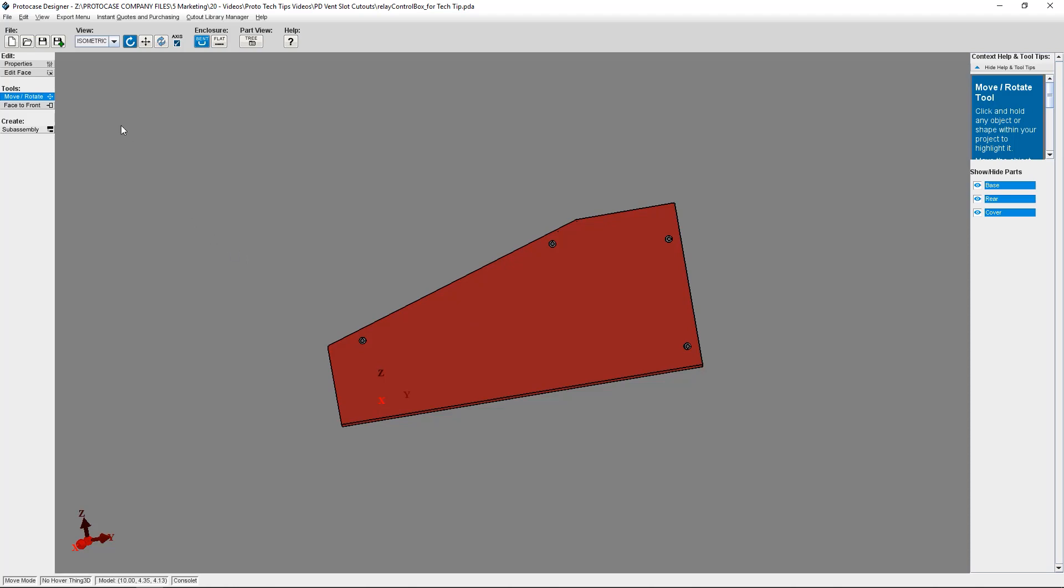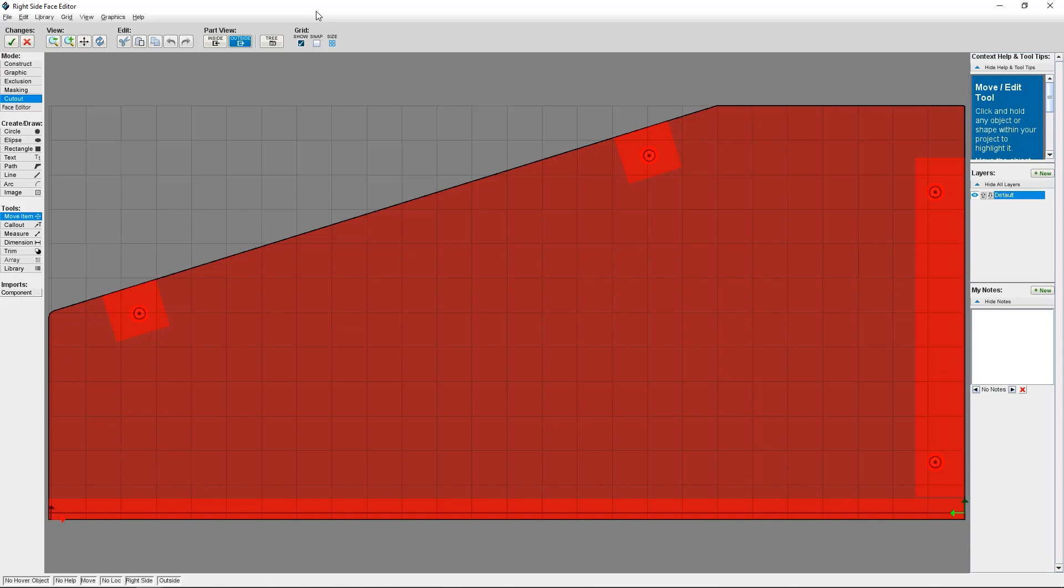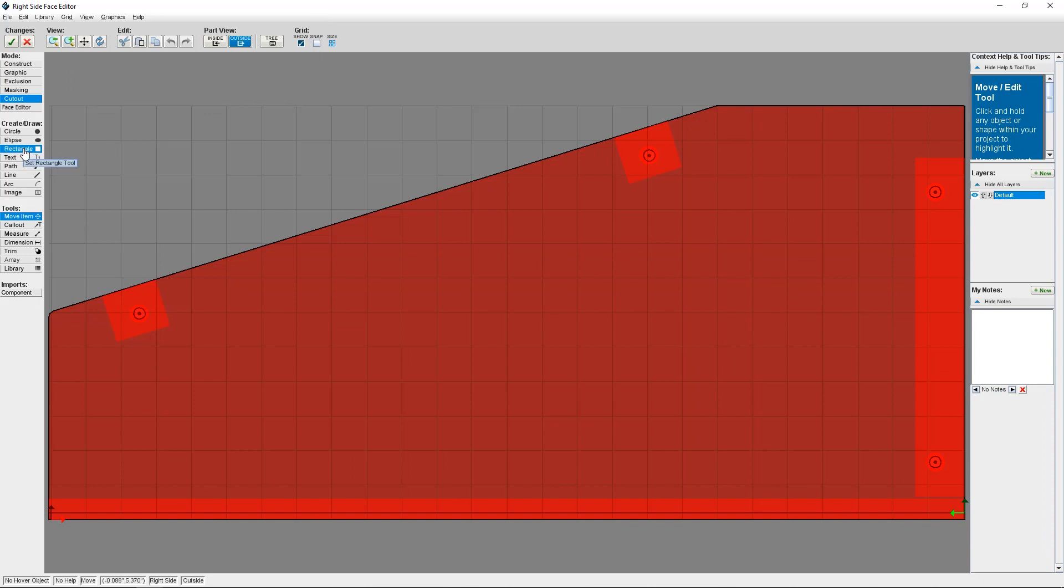Let me show you how to create vent slot cutouts in a linear pattern, so they go all along the side of your enclosure. I'm going to click on Edit Face, and then select the side of the consolette. Now that I'm in the face editor, I'm going to create my initial cutout shape, which in this case, for this example, is going to be a rectangle.